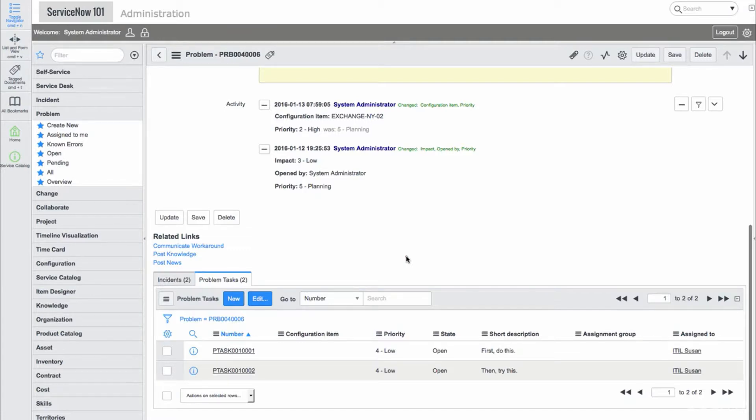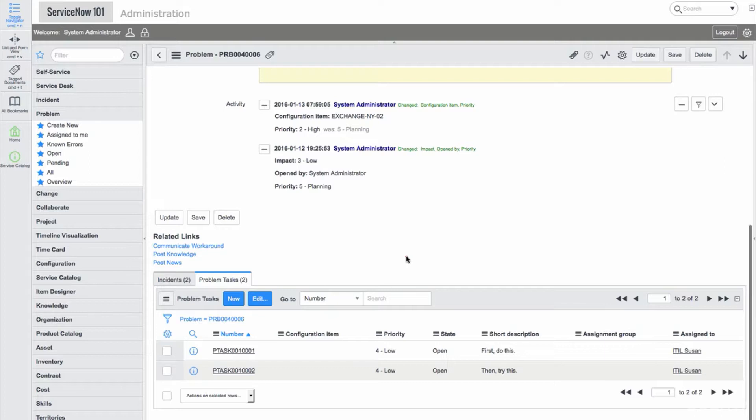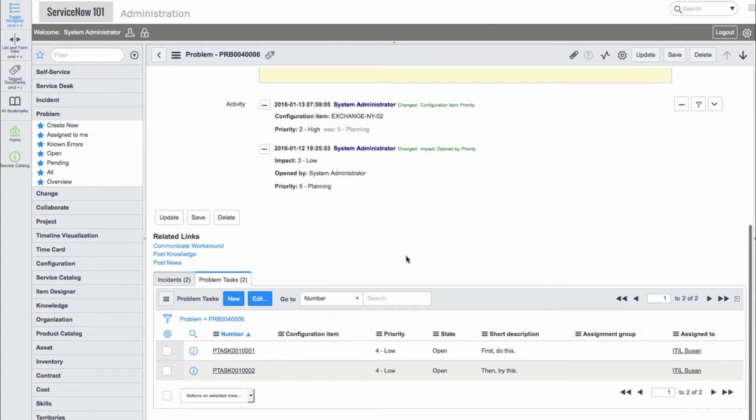There are also a few links under the related links section. There is a communicate workaround which will send the workaround to all callers in the related incidents, a post knowledge and post news option which will create knowledge articles as well. These can serve as helpful automated services when problems do arise.